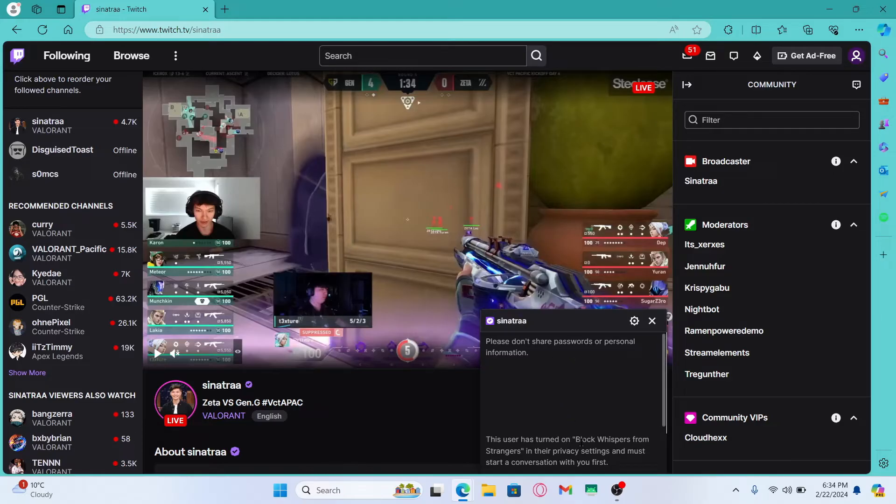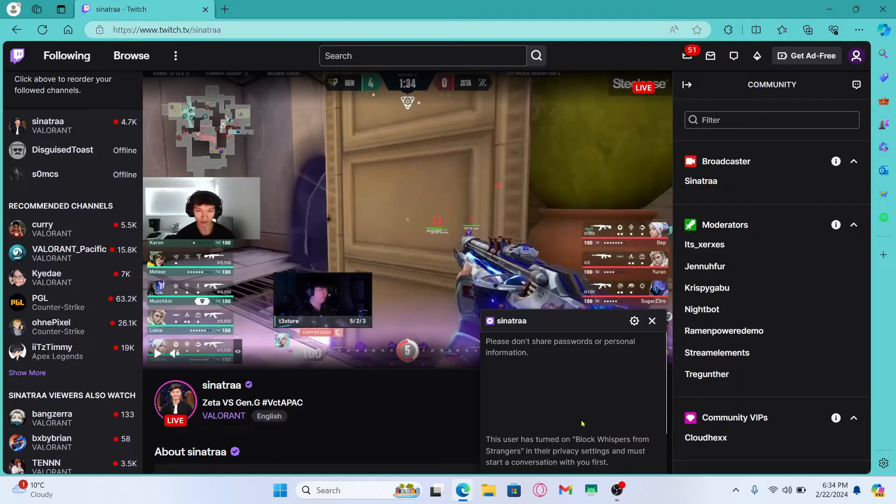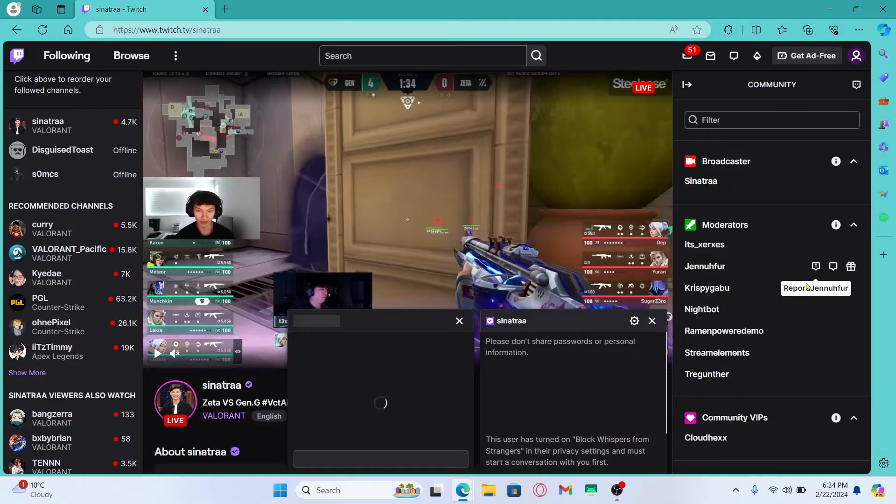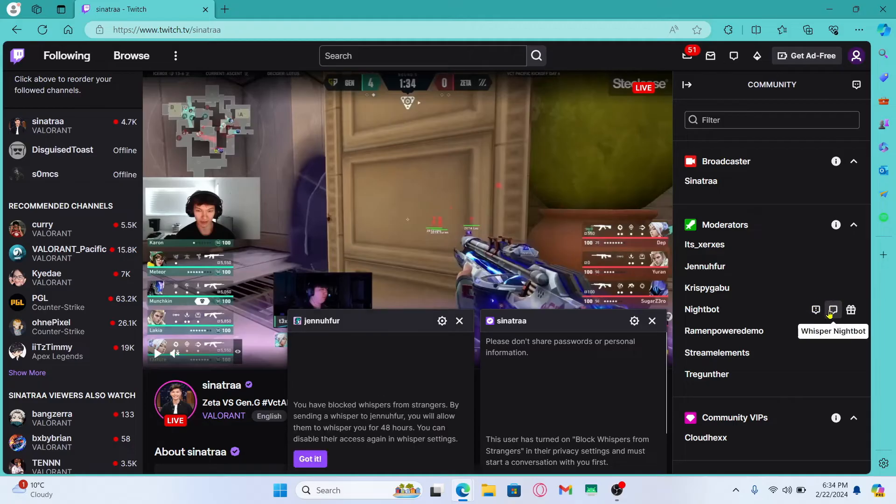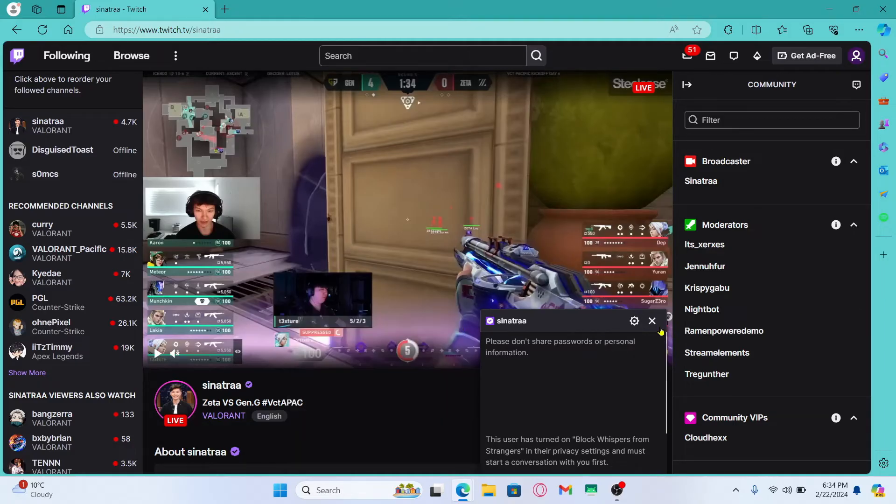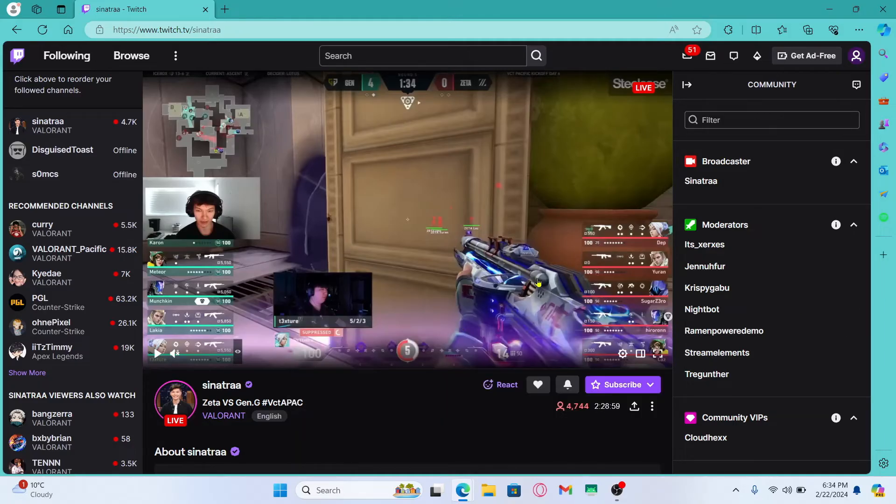If this user has not blocked whispers then you will directly be able to communicate with them through DM. You can use the whisper feature with any user to send direct messages.